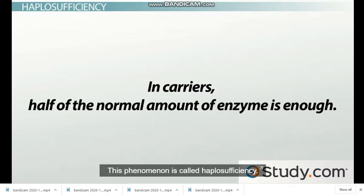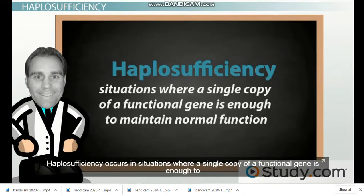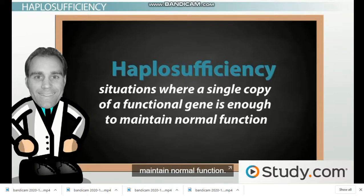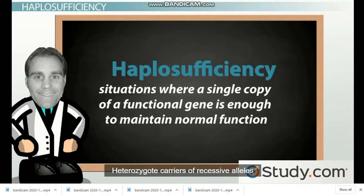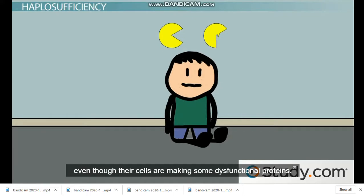This phenomenon is called haplosufficiency. Haplosufficiency occurs in situations where a single copy of a functional gene is enough to maintain normal function. Heterozygote carriers of recessive alleles usually exhibit haplosufficiency, which is the main reason why they remain unaffected even though their cells are making some dysfunctional proteins.